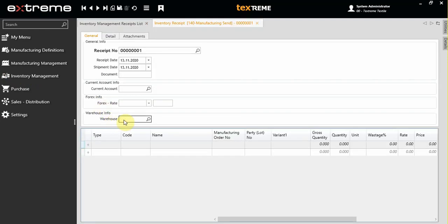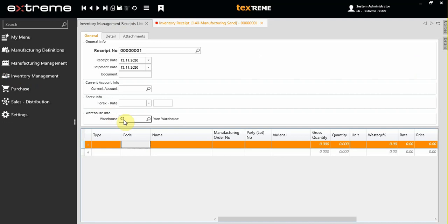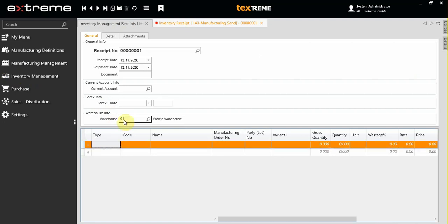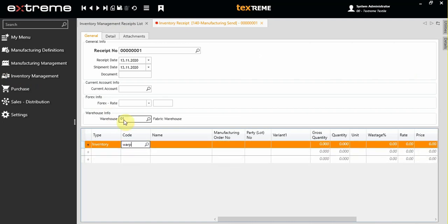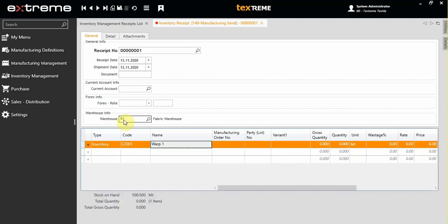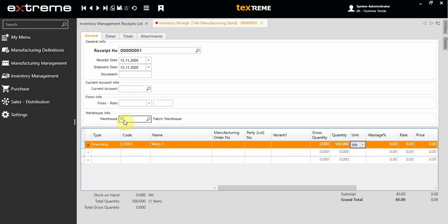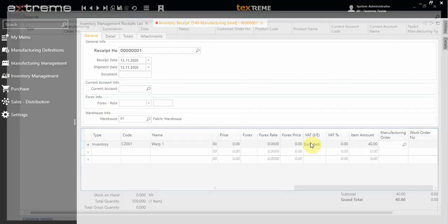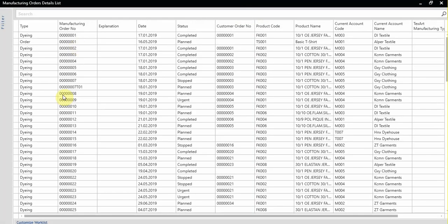Choose the warehouse that you are using, then choose the warehouse where your warps are located. Input the quantity that you are deducting. If you are using a specific work order, you can choose the work order from the list.